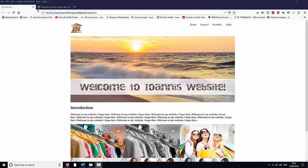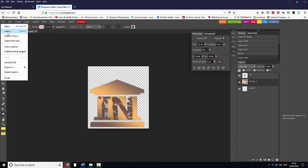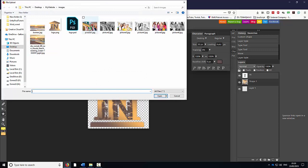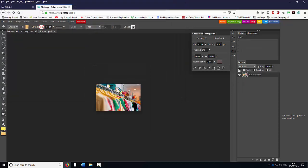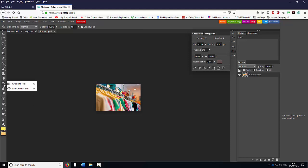Let's go to Photopia. Let's go to File and select Open. In this case we're going to select Picture 1. In the previous tutorial I managed to create a gradient here. I'm going to use the gradient tool, which is here.